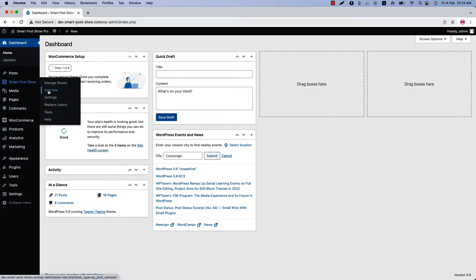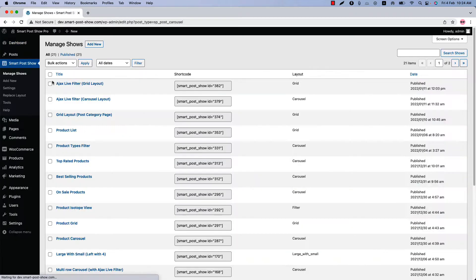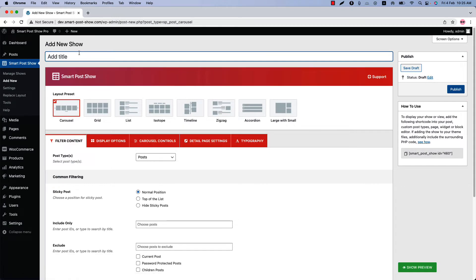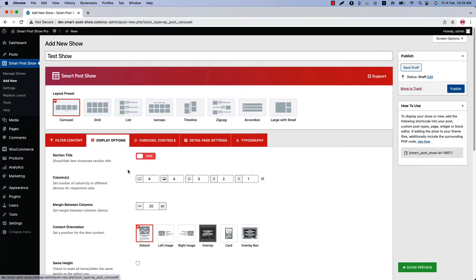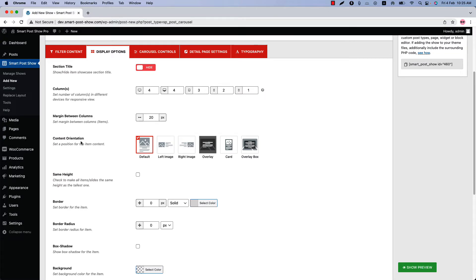You can directly click on Add New, or you can click Manage Shows and then click Add New to create a new show and give it a title. Then go to the Display Options and navigate to the Content Orientation feature. You will find six different content orientations to organize the post content.